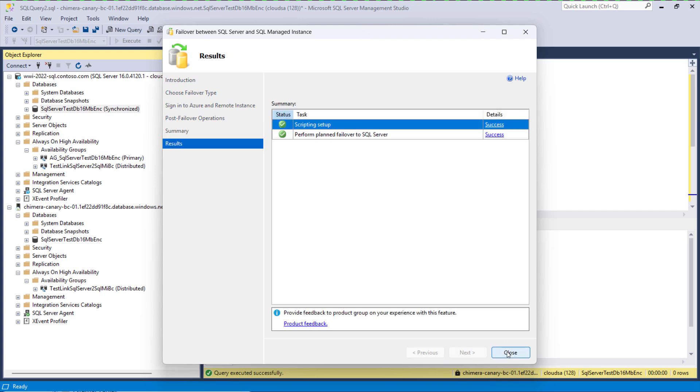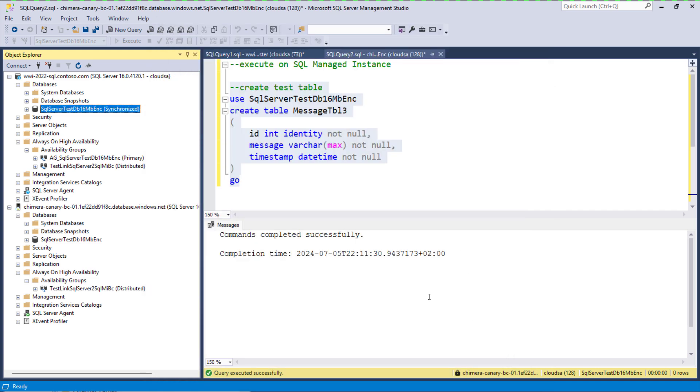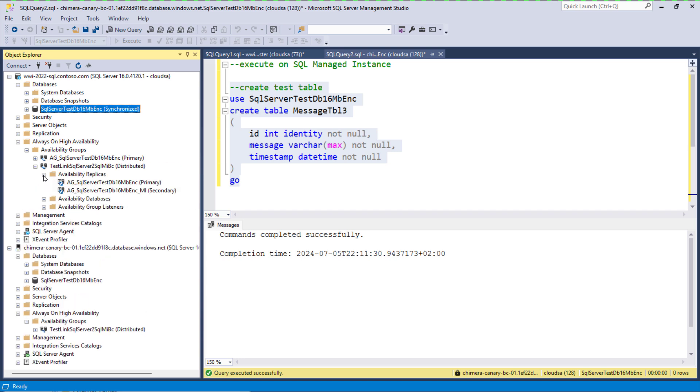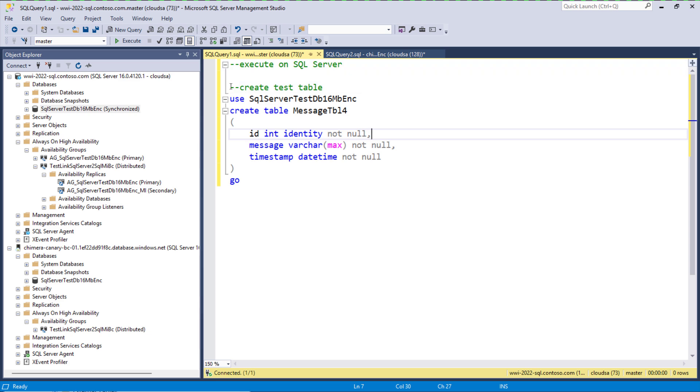After it has been done we see that the primary replica is now again on SQL Server and the secondary replica is on SQL MI.